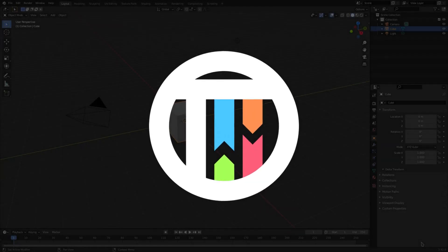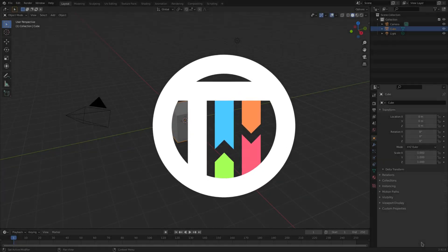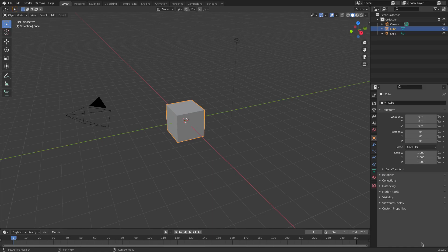Hey guys, I'm Beth, this is Kai, and today we are back once again taking a look at how to make some unique shapes, some abstract-like shapes in Blender. We're going to get started with that now. It's super easy, it just takes a little bit of creativity.